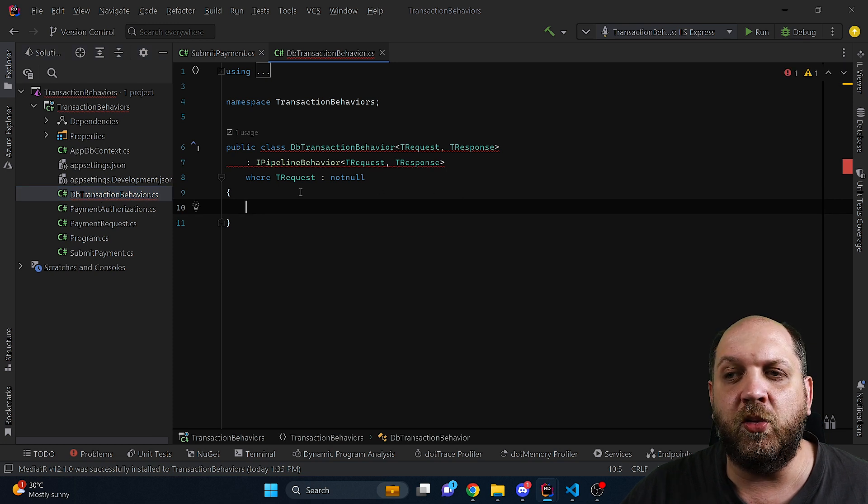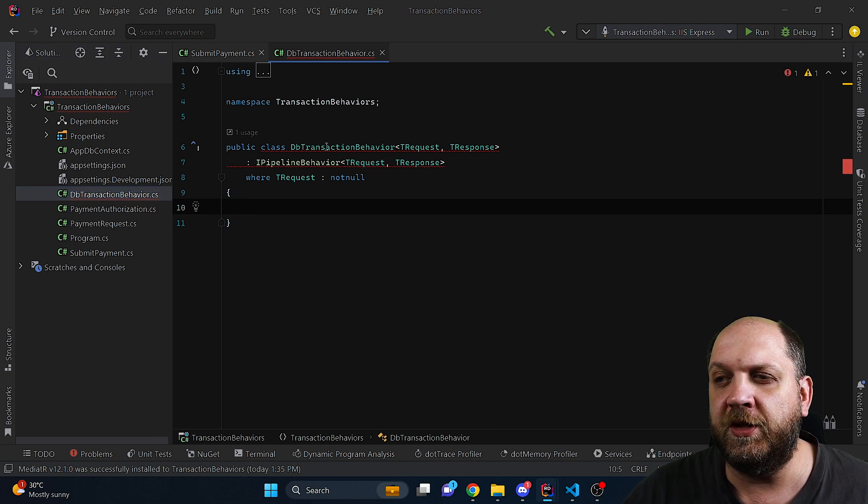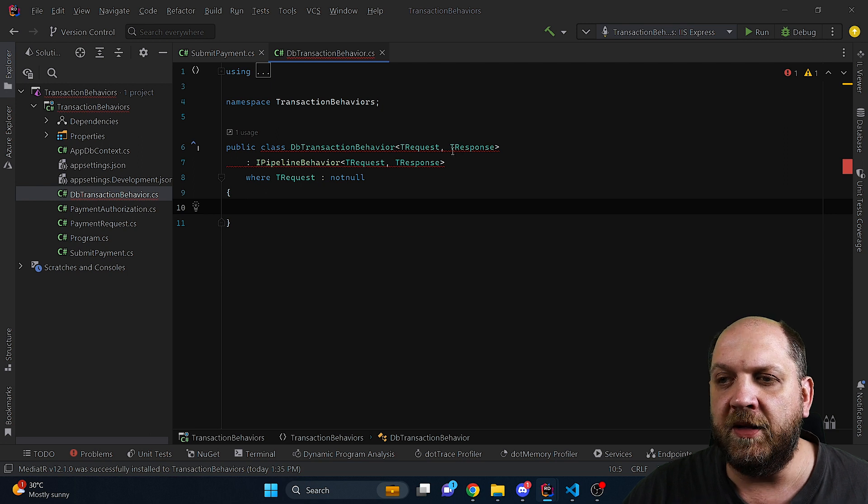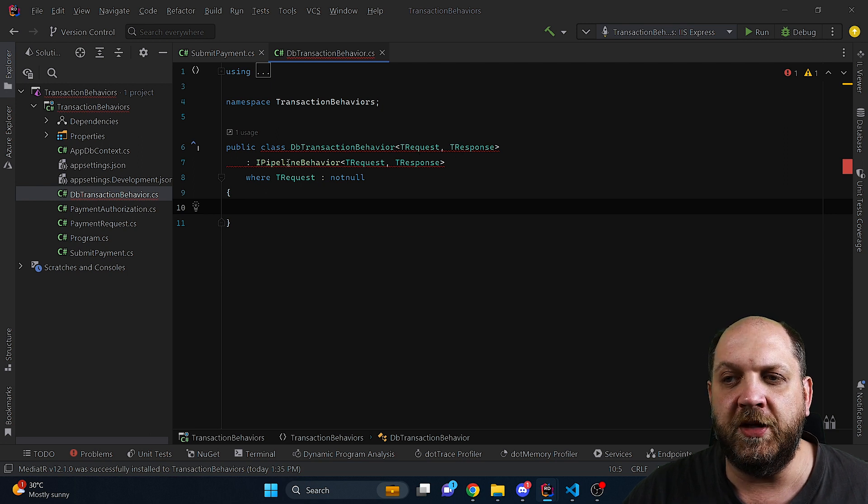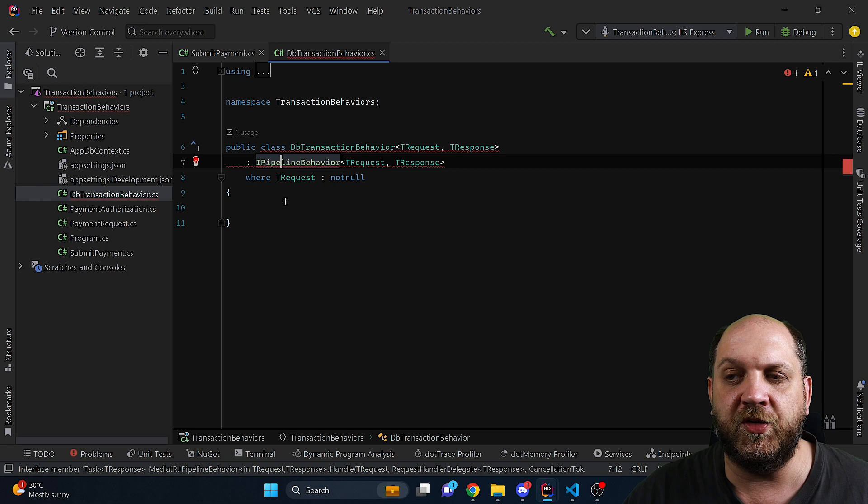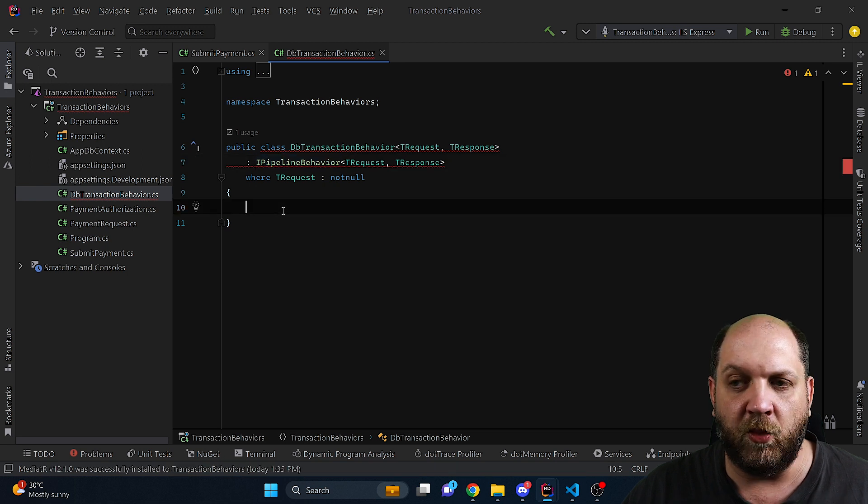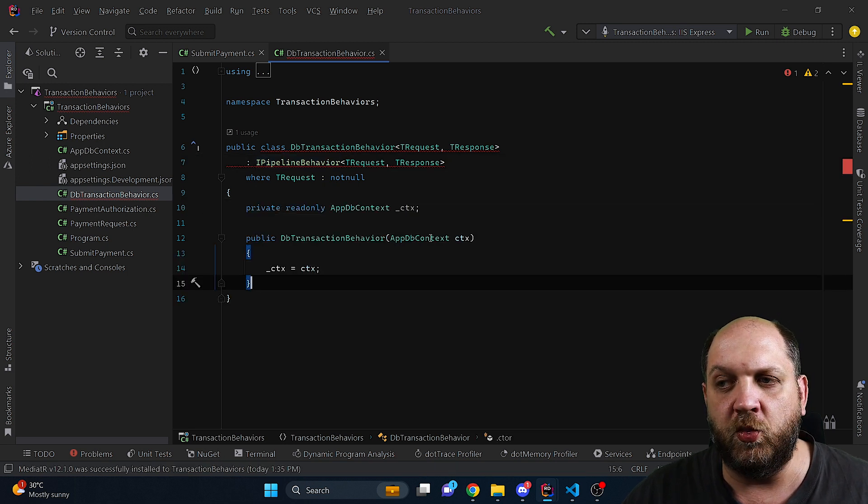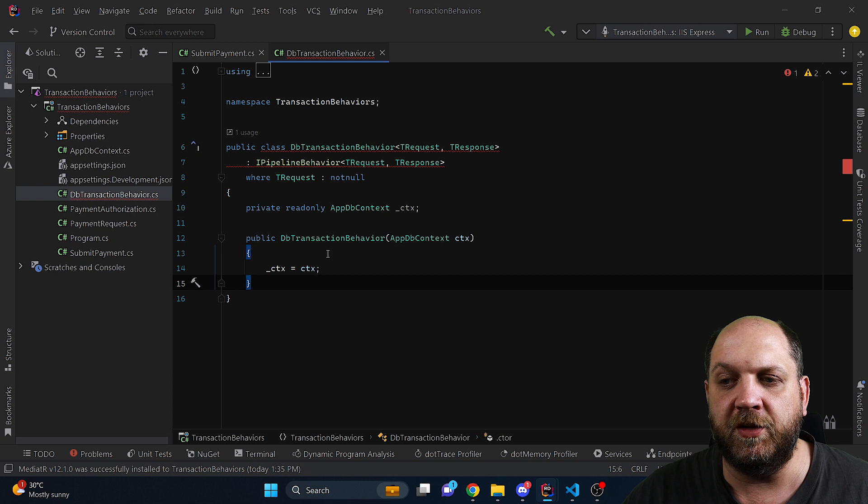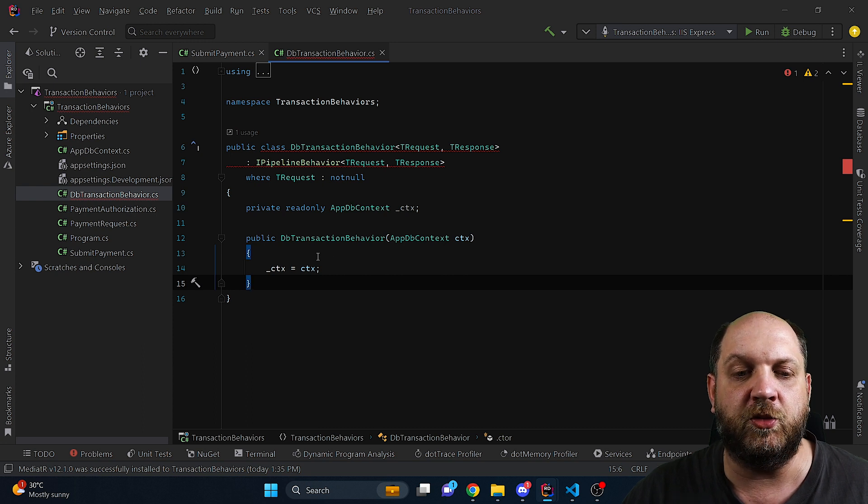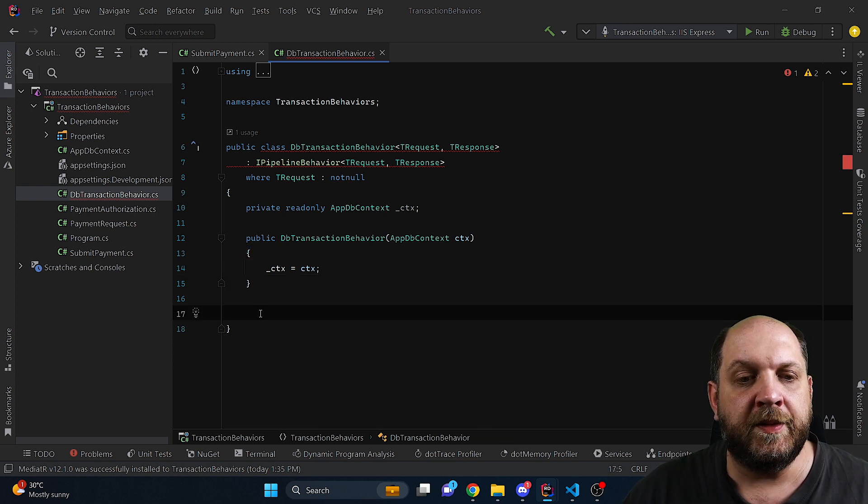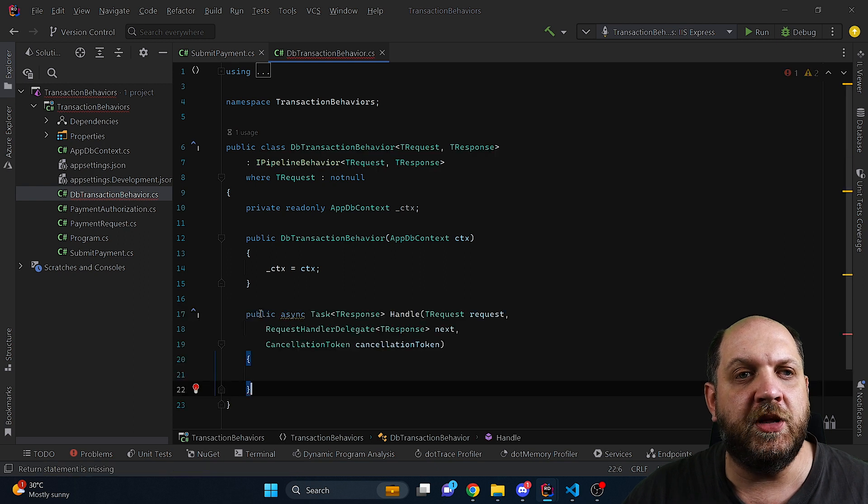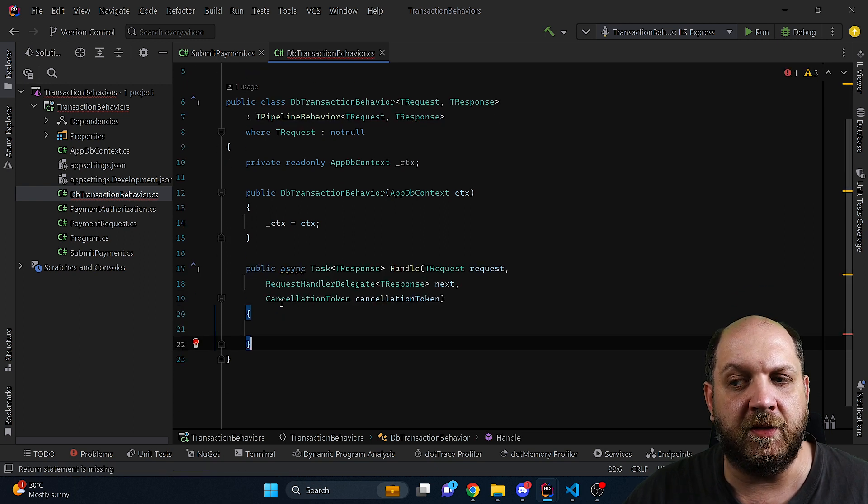I have already created here this class which is called db transaction behavior and it's a TRequest, TResponse and inherits IPipelineBehavior because that's how we implement a behavior. Now what we could do here, first of all we would need a field for the app db context and a constructor that will get a db context injected.